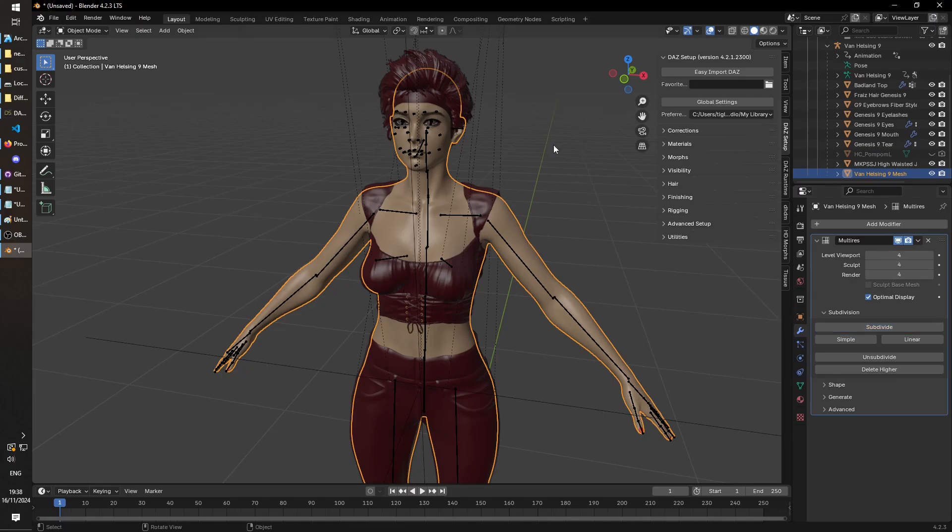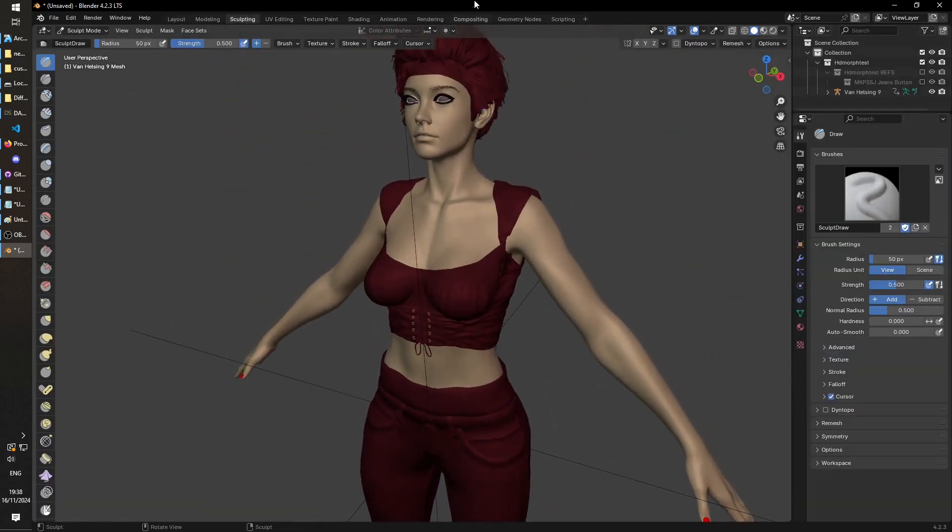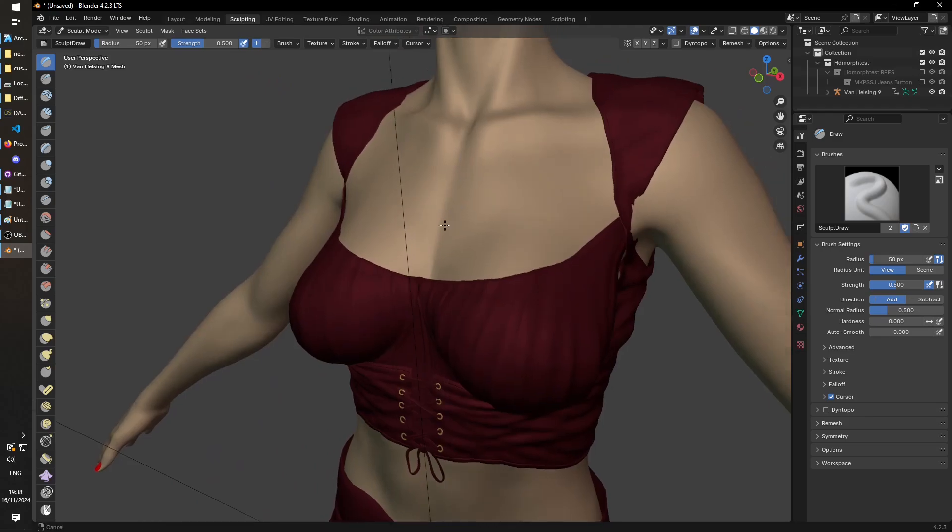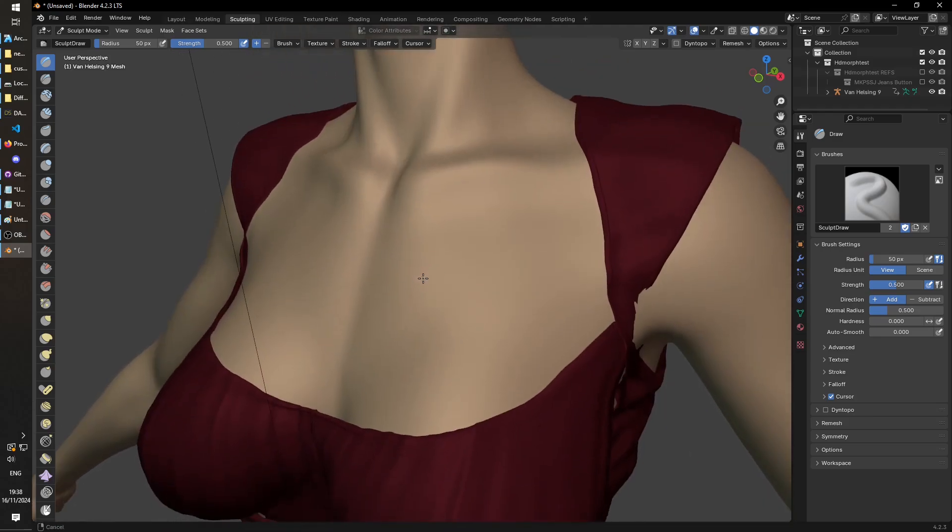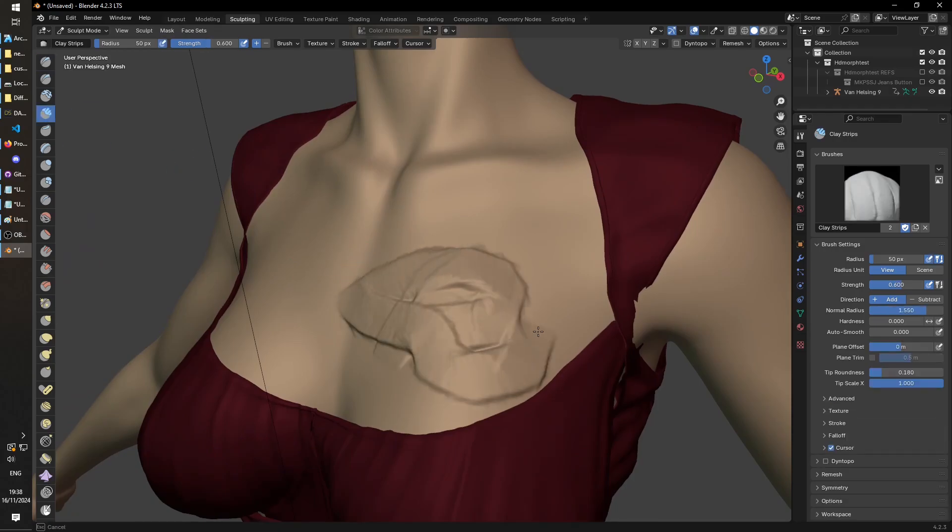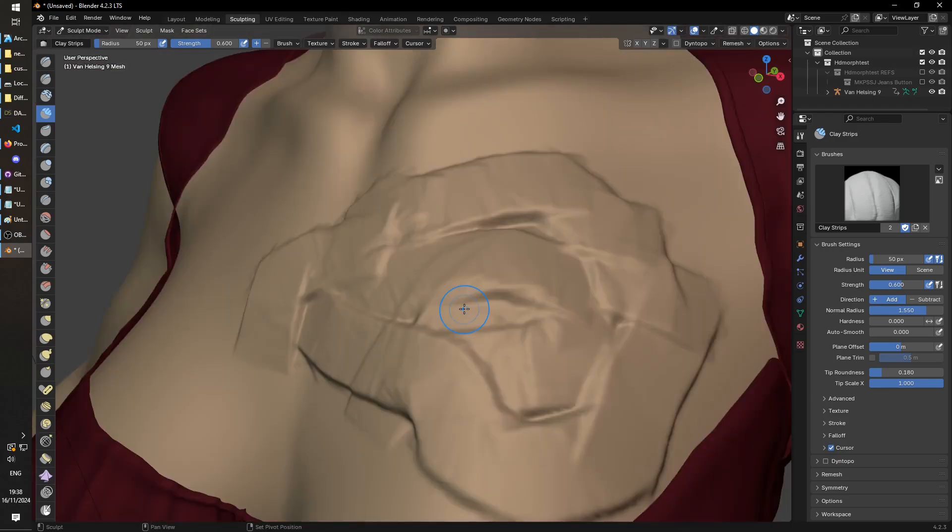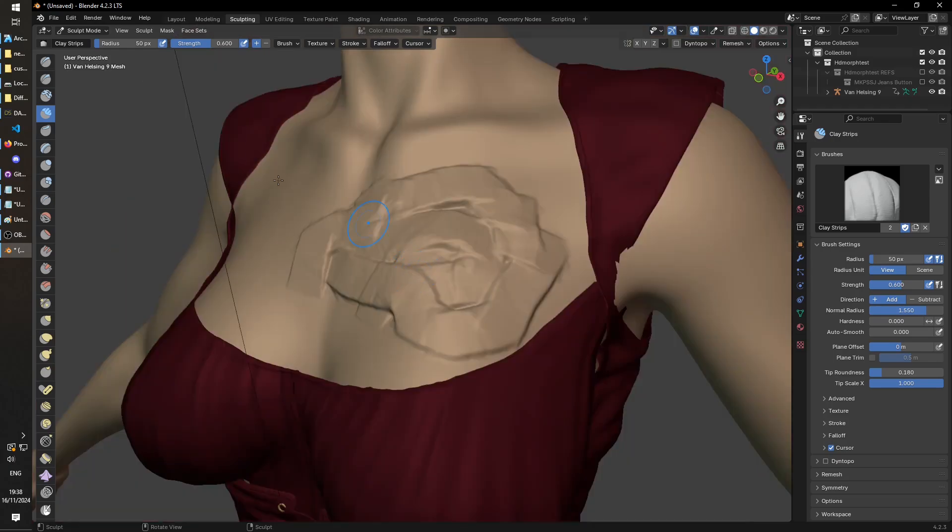Okay, once that's done we can start sculpting in our details, so whatever the morph you actually want to create is. I'm just going to do some random garbage just so that you know that it's working. So stuff like this wouldn't appear without a HD morph, it would just be very low poly. So let's just say we're happy with that. Go back to layout.